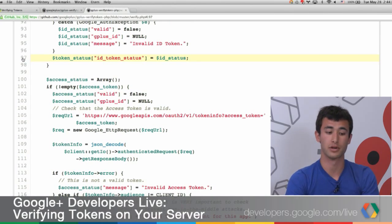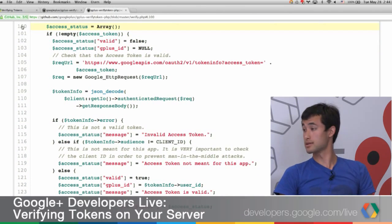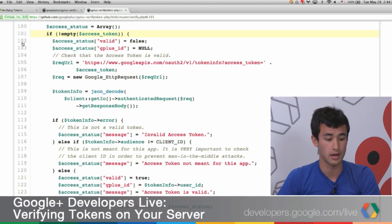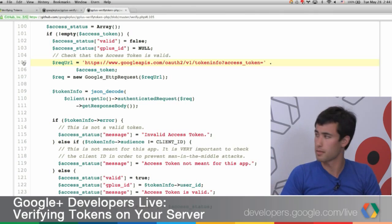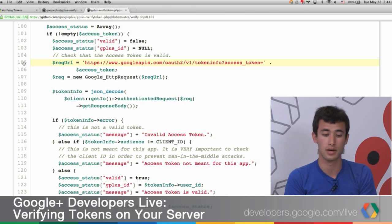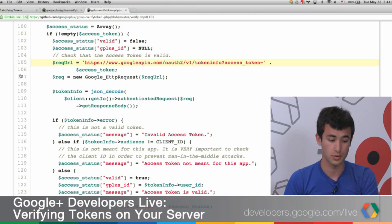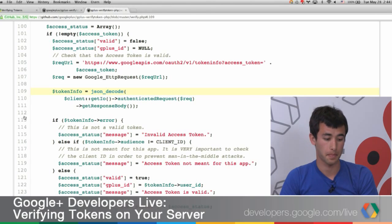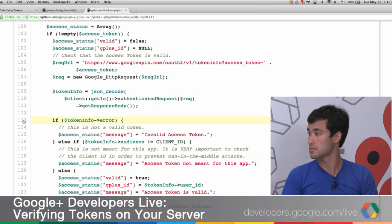We take this information and return it in the token status. Now let's look at the access token. Similarly, we create an empty array to hold the information. If there is an access token, we make a request to the token info API. By itself, the string doesn't contain any information — you have to use it to ask Google for something. The token info API is a very easy way to find out who the token is issued for. We make this HTTP request to Google and read the response back.